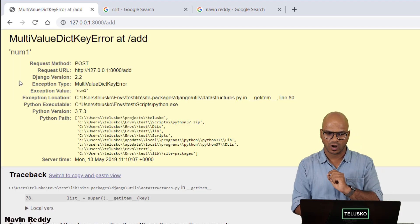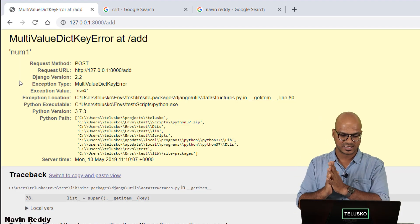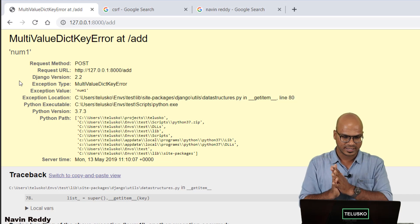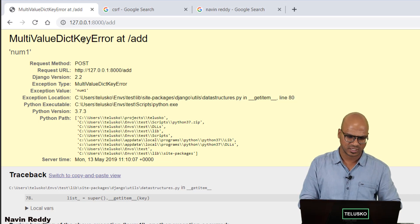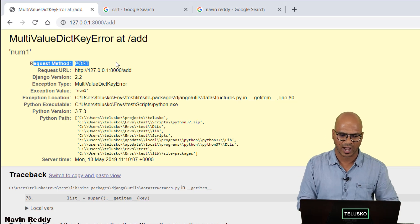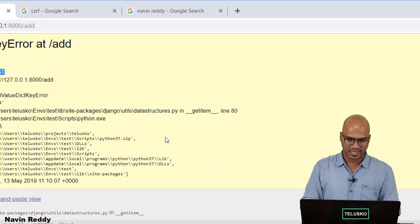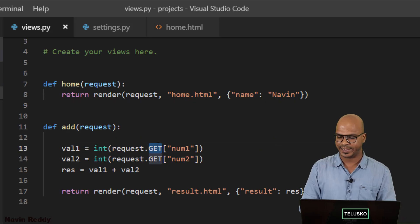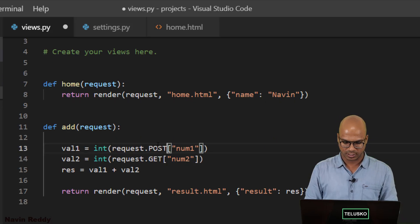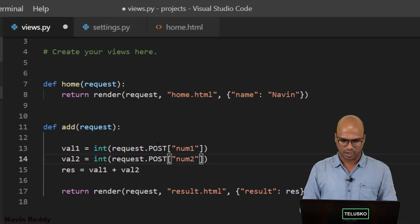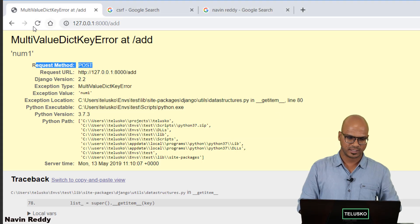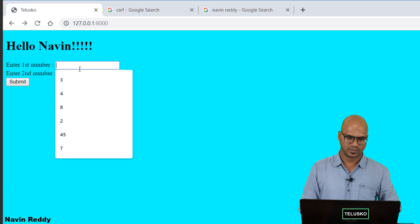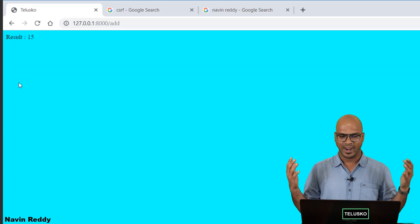Okay so we got a different error. This time we are not getting that CSRF. Now the problem is it says multi-value dictionary key error. The problem is you are using POST but in the code if you can see in the views.py we are using GET. So we should be using POST here not GET. So we got POST. Save this file. Go back here and it should work now.